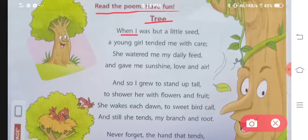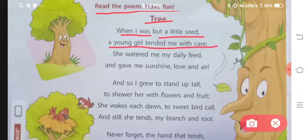When I was but a little seed, a young girl tended me with care. Jab mein — ab yeh poem mein ek tree bol raha hai ki jab woh ek chho'ti si seed thi, yaani ke beech tha. Us time par ek chho'ti si ladki nae usse bohut care kari thi.